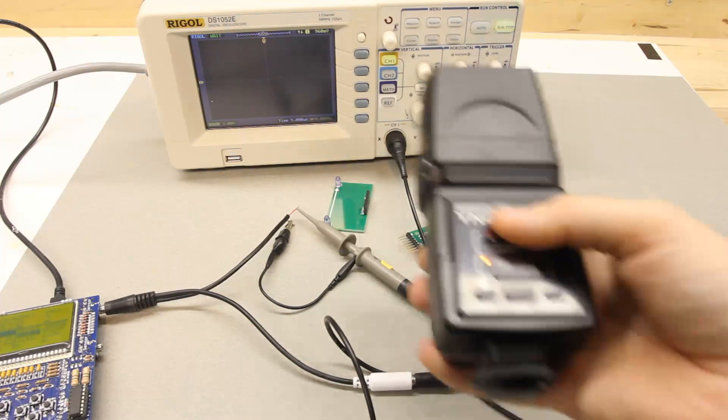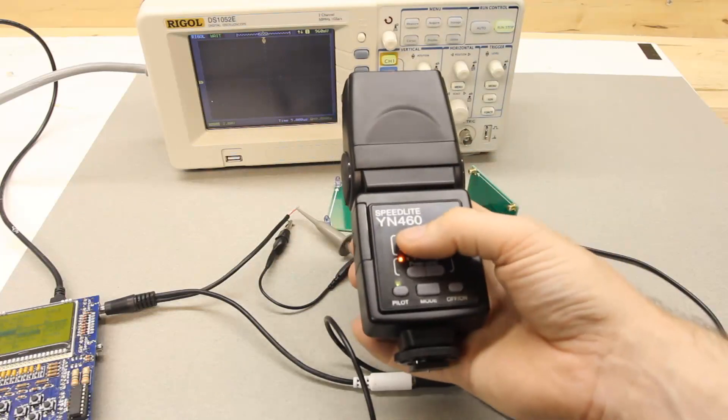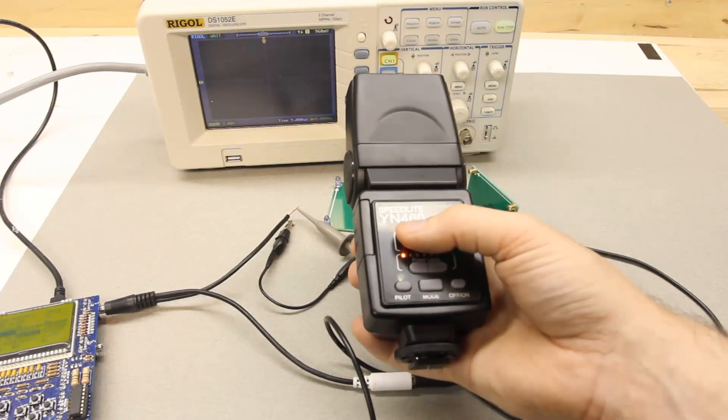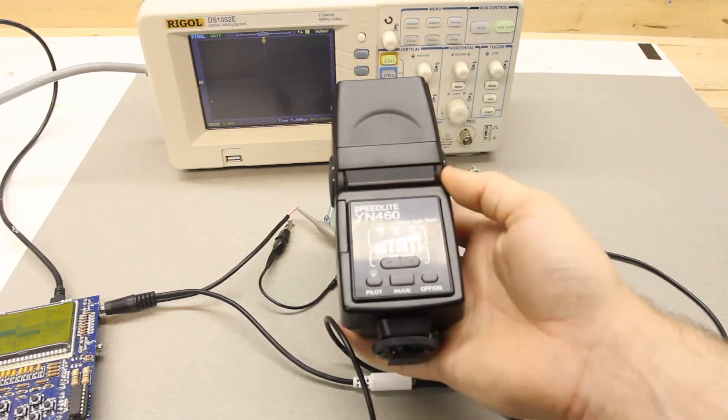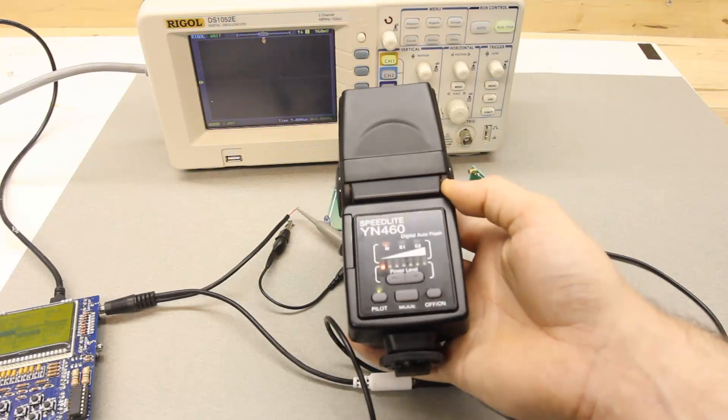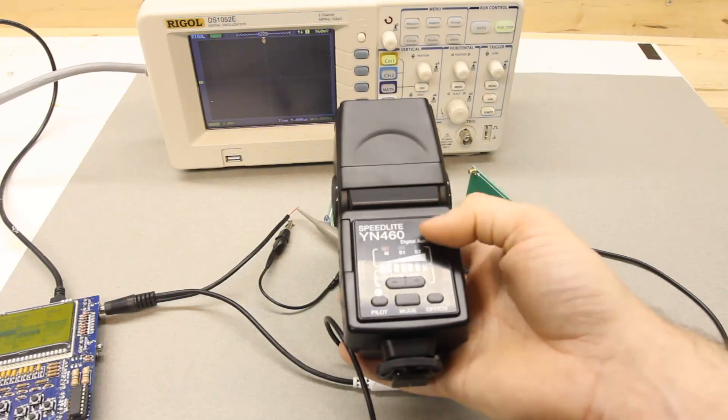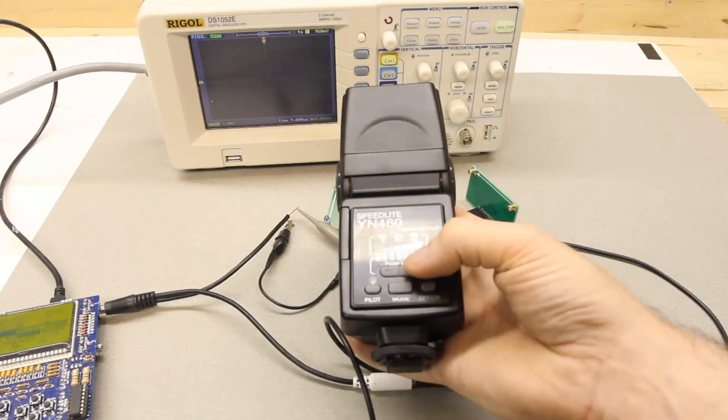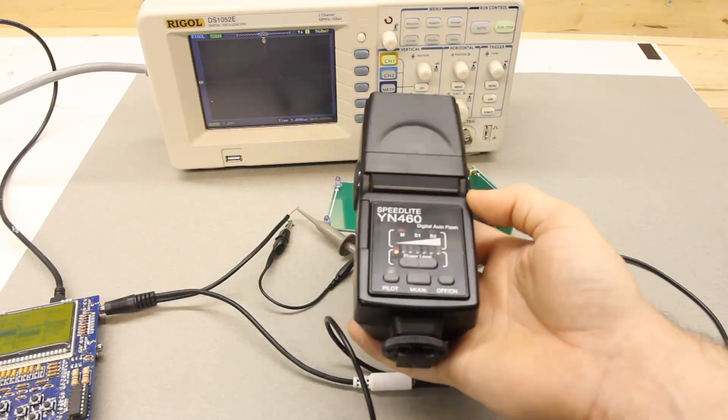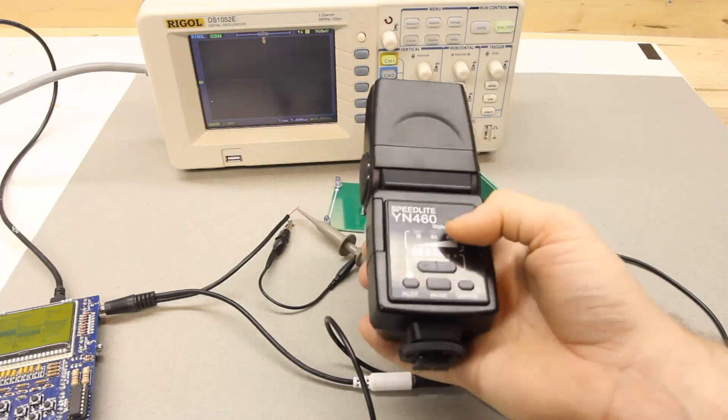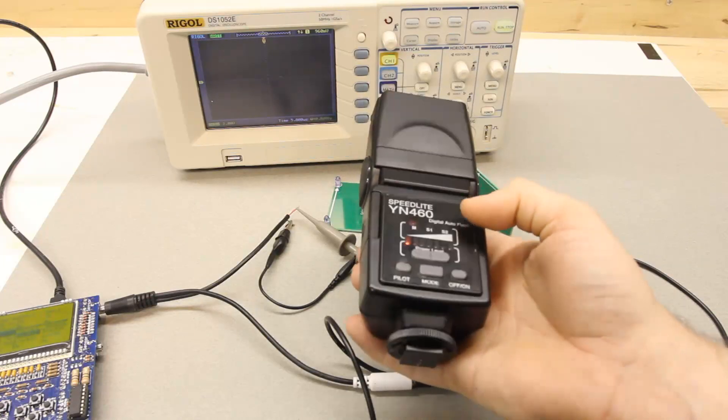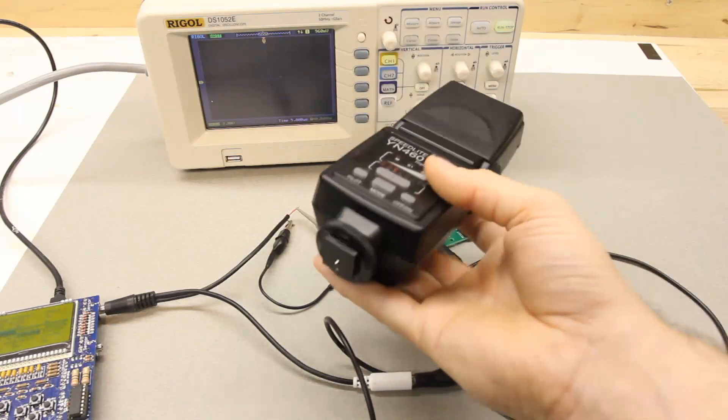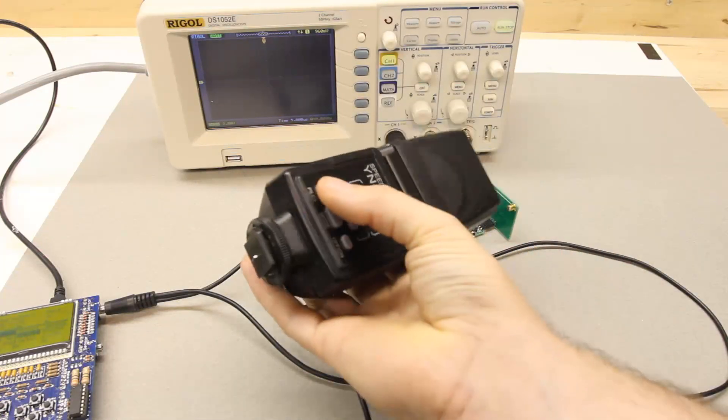Now I'm going to try measuring this speed light from Yongnuo. These are much cheaper than the Canon flashes. And I'm kind of curious what the duration of the flashes on these speed lights is.